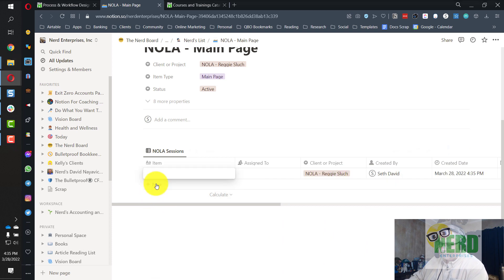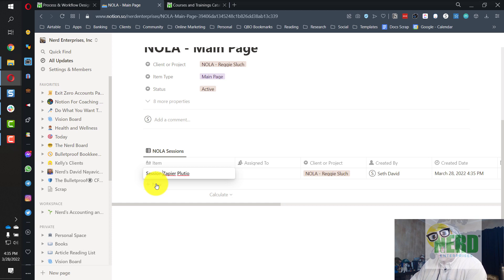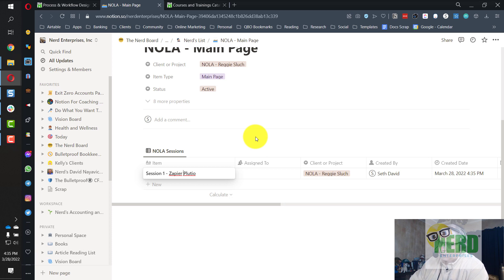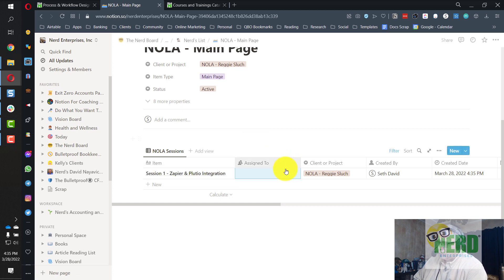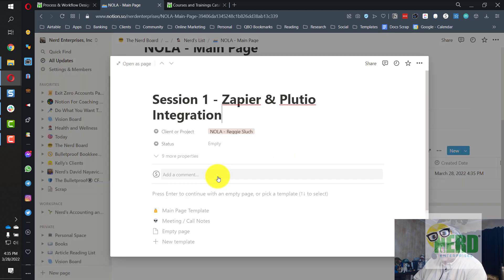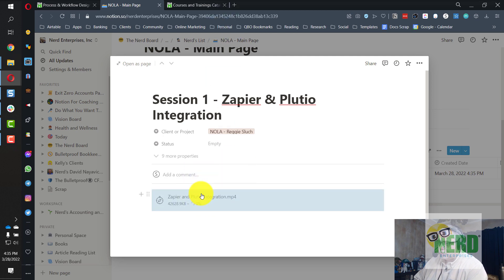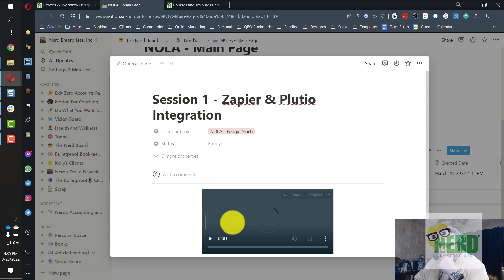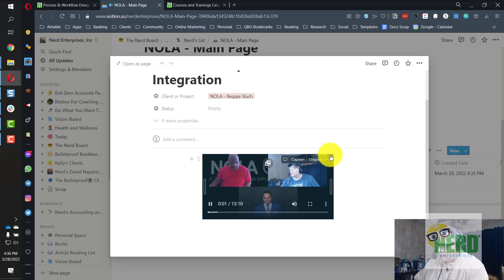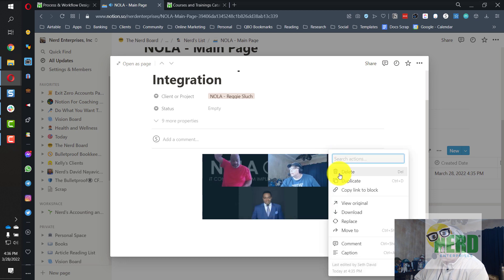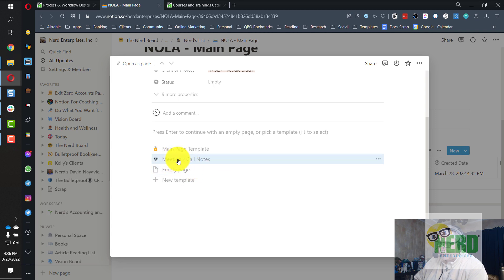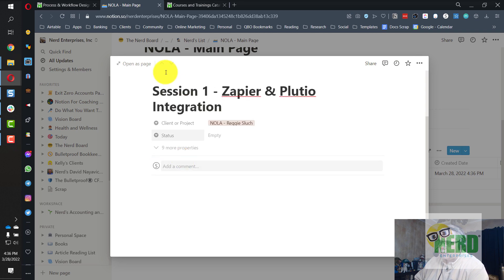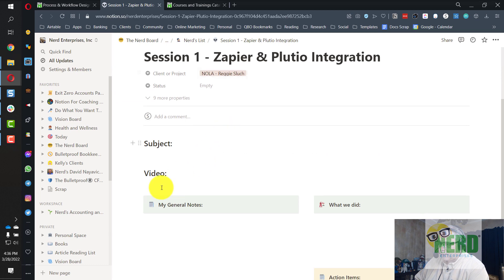So we're going to say new. And we talked about integrating Zapier and Plutio, which is their project management app. So I'll just title that session one, Zapier and Plutio integration. And then I'm going to open up this page. And the first thing I'm going to do is I'm going to drag the MP4 file that Zoom created right over here. And actually, let me do something else. I'm going to remove this. And if you notice, I have templates here, so we're going to click the call notes, the meeting and call notes template. Let me expand this. Because in this template, I actually created the space.